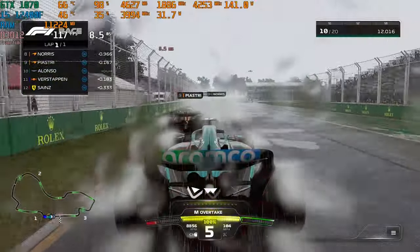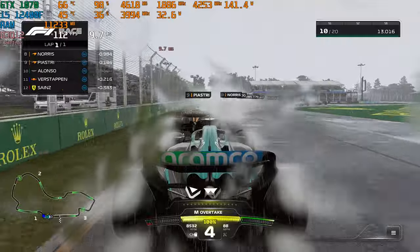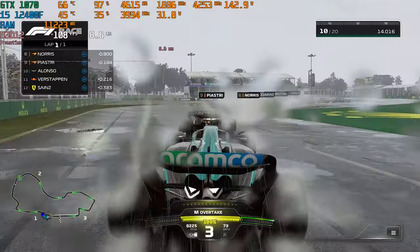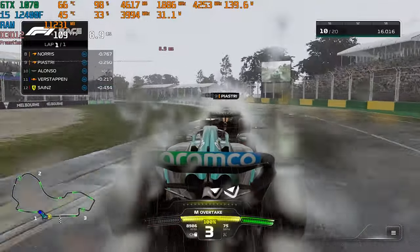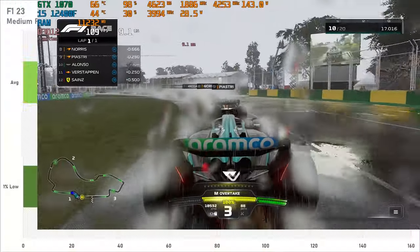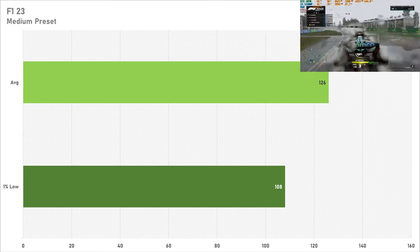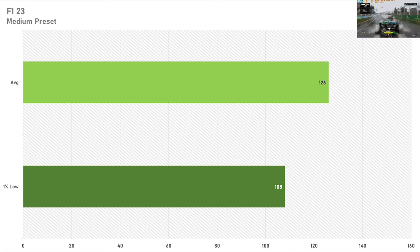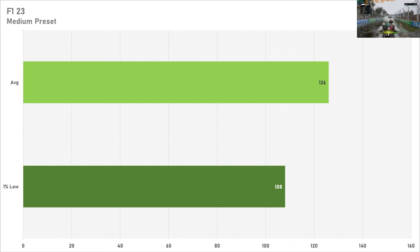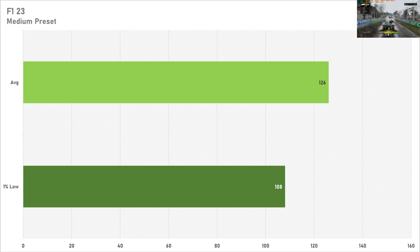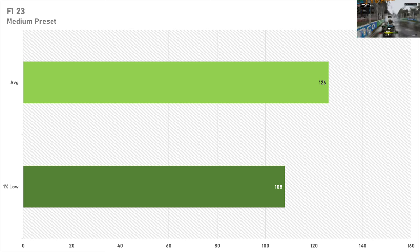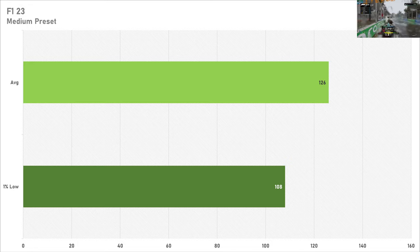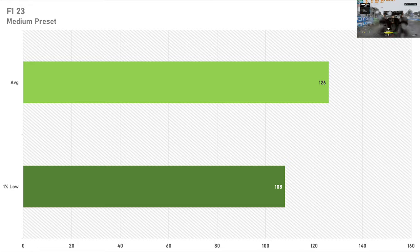On the medium preset in F1 23, the GTX 1070 provides a competitive frame rate with 126fps on average, and the 1% low was also very good in the triple digits too. So if you wanted to play F1 23 competitively, the GTX 1070 has got enough compute performance for that.